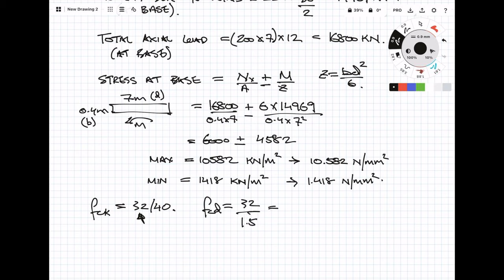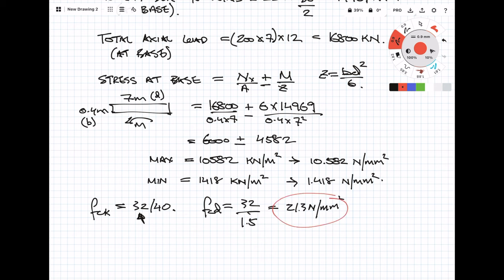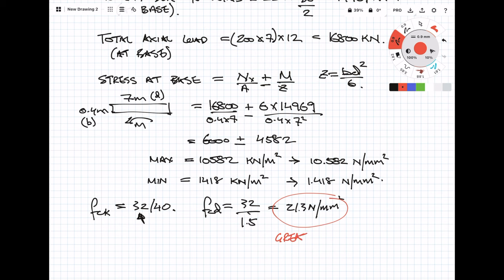Now to get fcd which is the design concrete strength, we need to take the cylinder strength which is 32 and divide by 1.5 which is a safety factor of concrete. So now we have the maximum stress capacity of the concrete and we can see that that's 21.3 N/mm² which is greater than the maximum applied stress combined with the axial under bending moments we just calculated of 10.582.